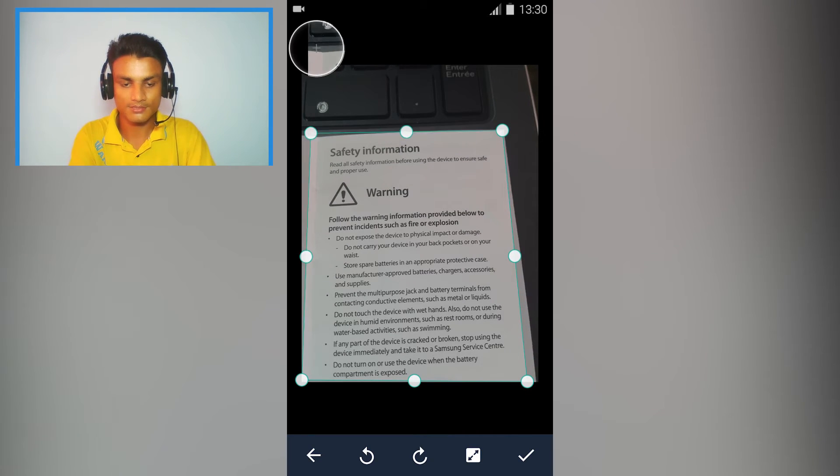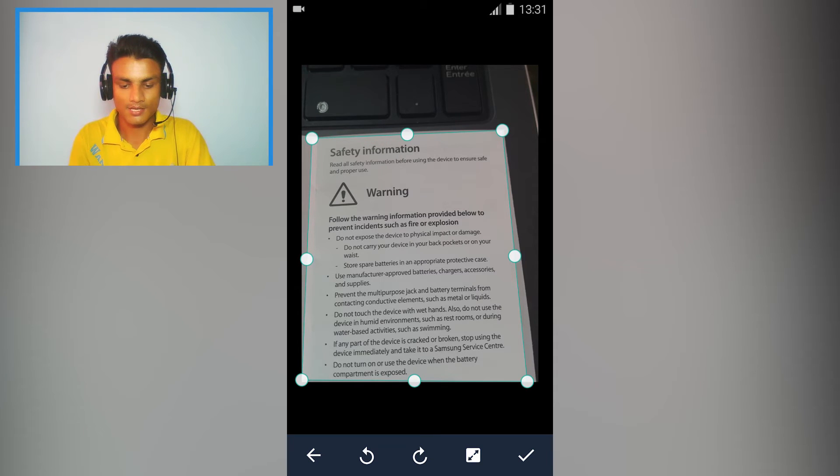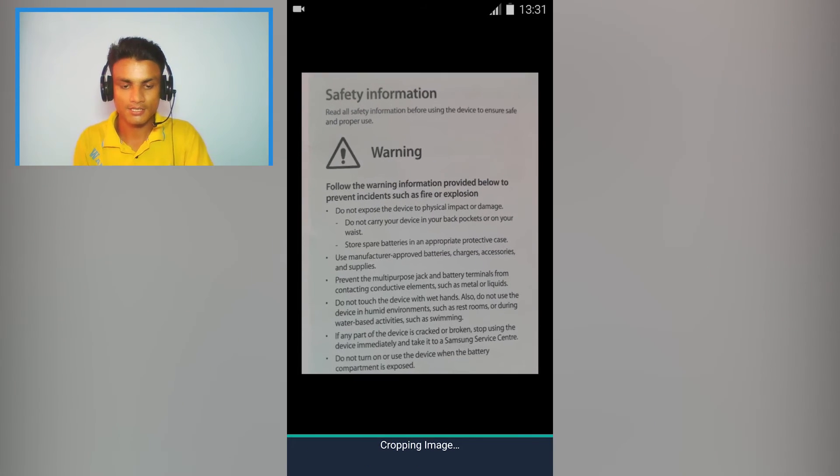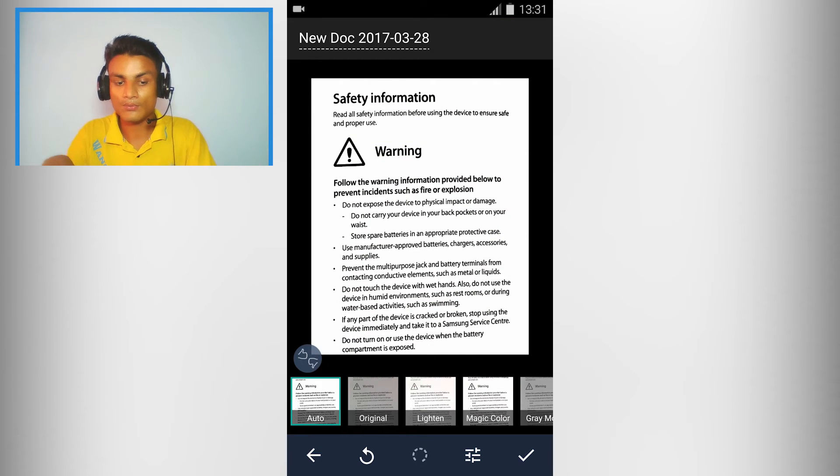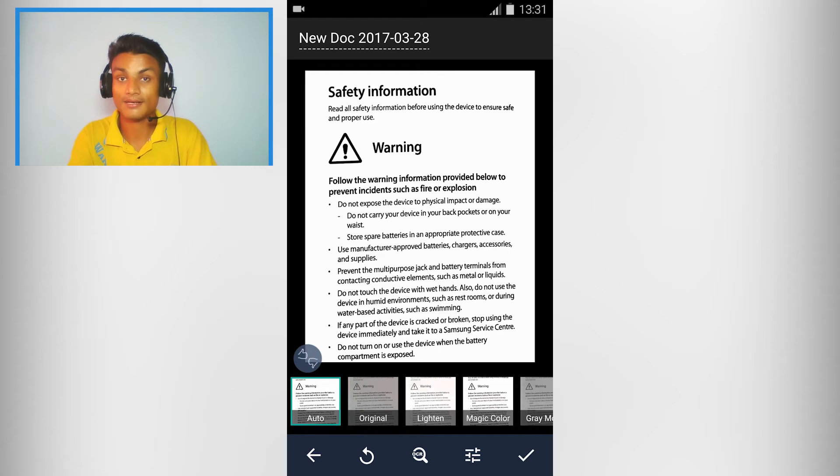Hit done and you will see, you won't be able to tell the difference if it is a real document PDF file or you have taken the picture. As you can see it's so clear.